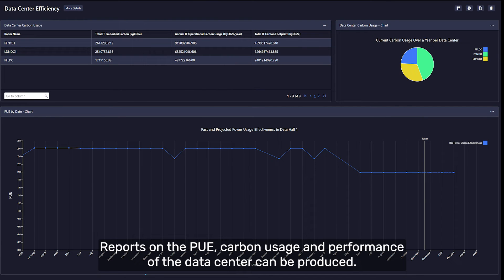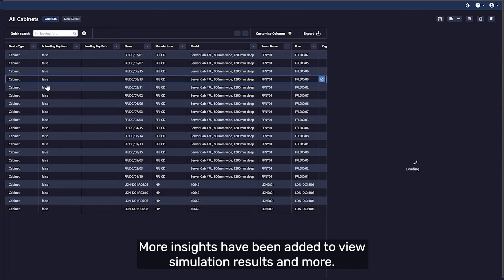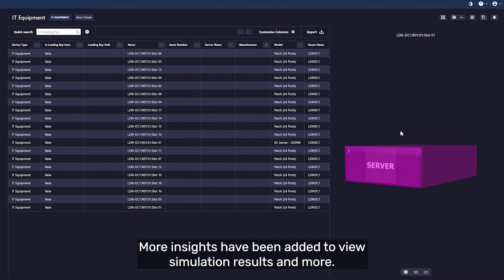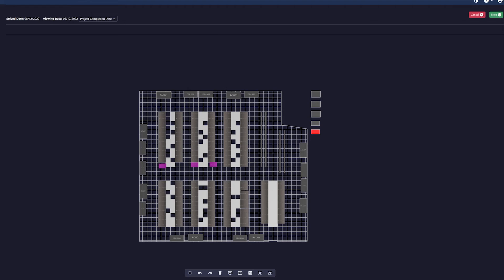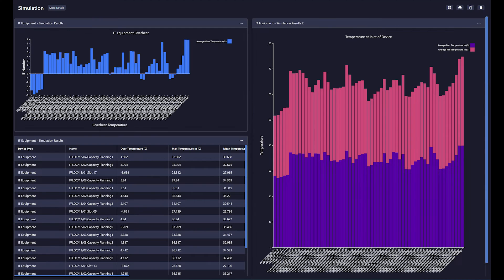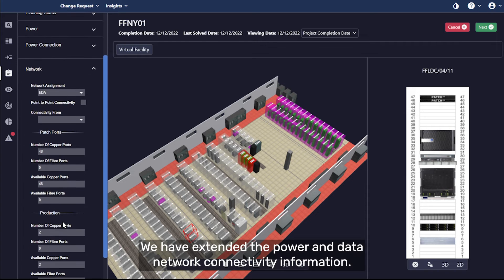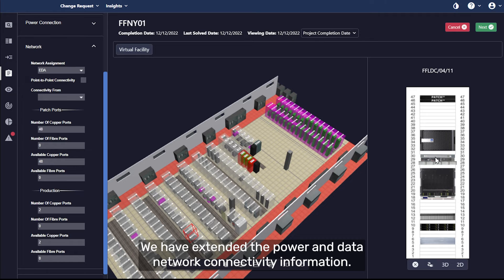Reports on the PUE, carbon usage, and performance of the data center can be produced. More insights have been added to view simulation results and more.